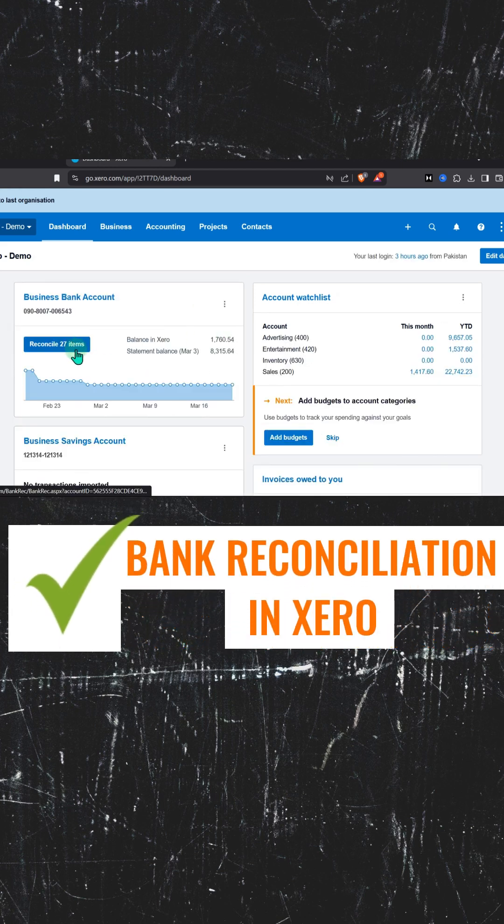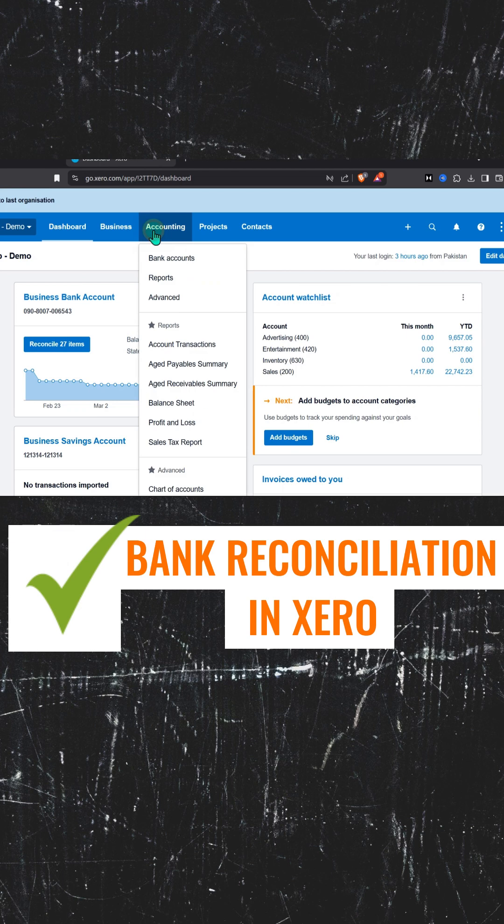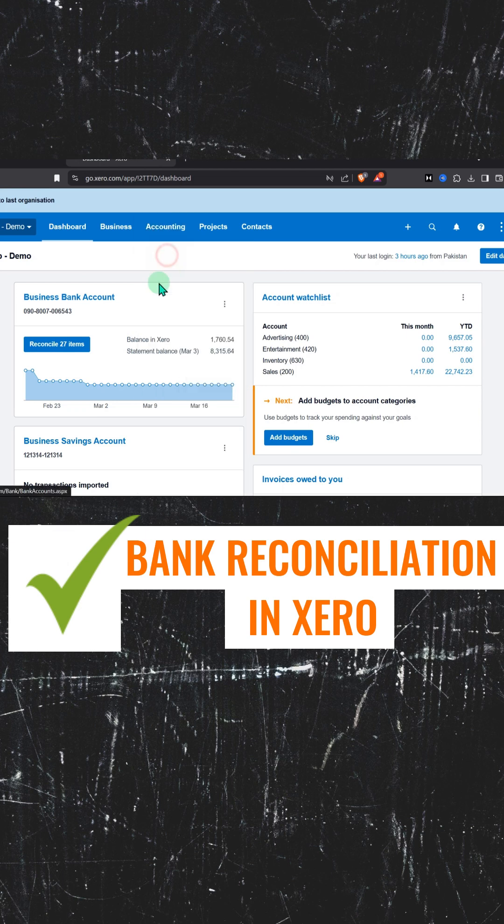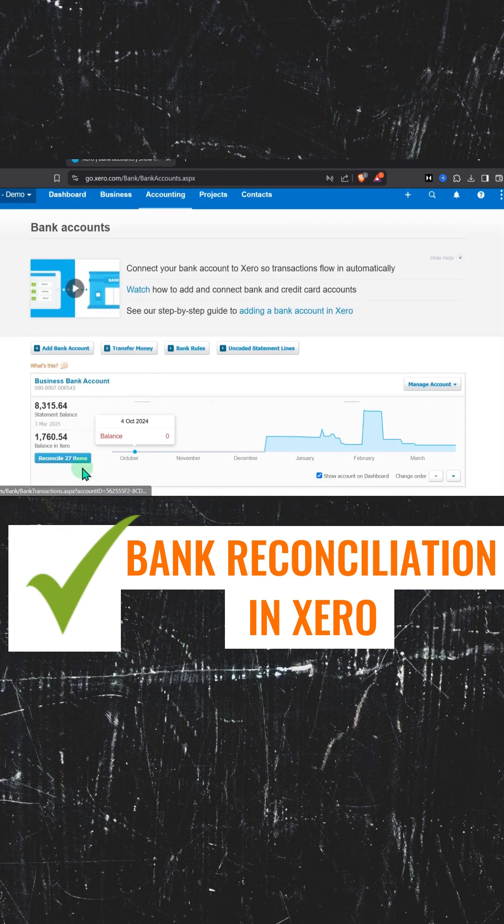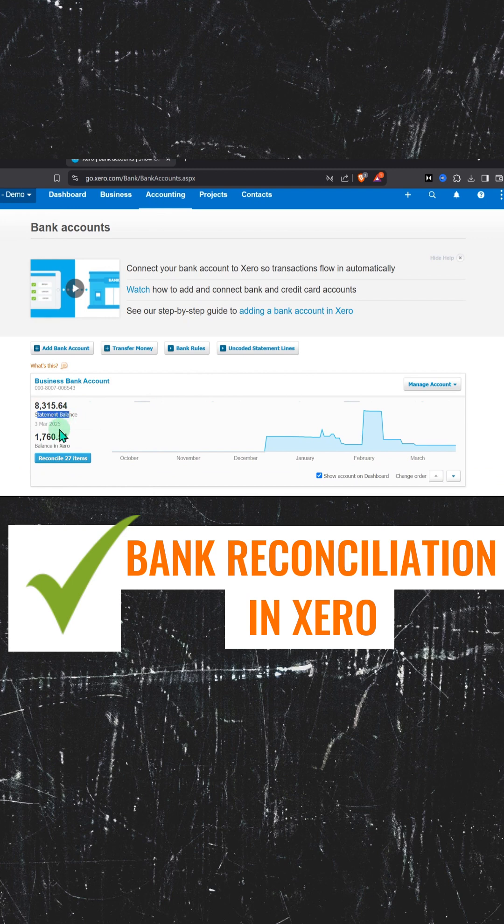To do bank reconciliation, you can also do it from here, but I'm going to show you the basics. Go to Accounting, Bank Account. Here, this is your statement balance and this is your balance in Xero.